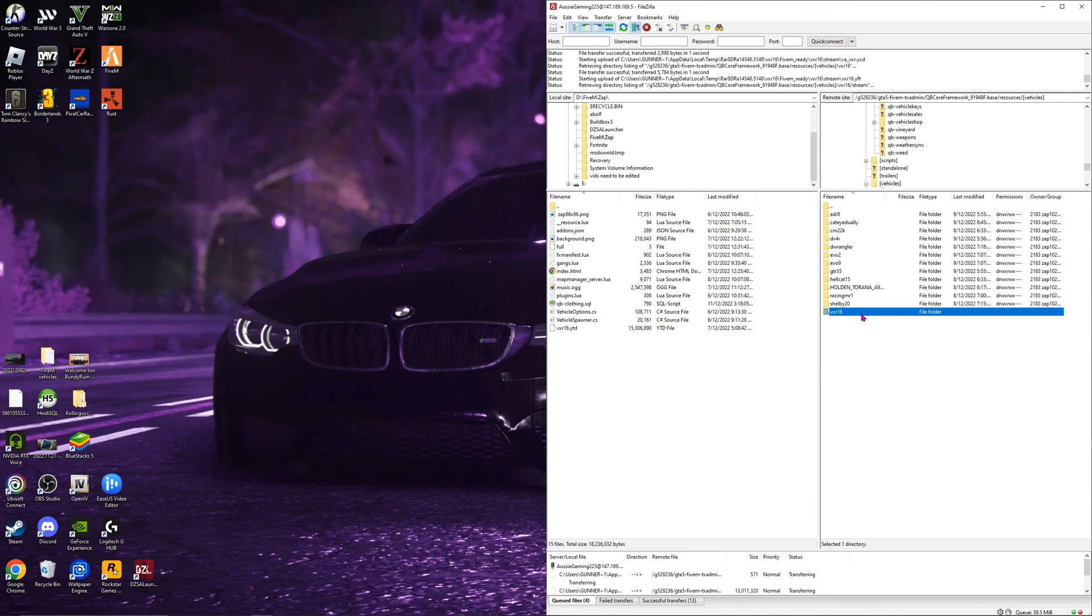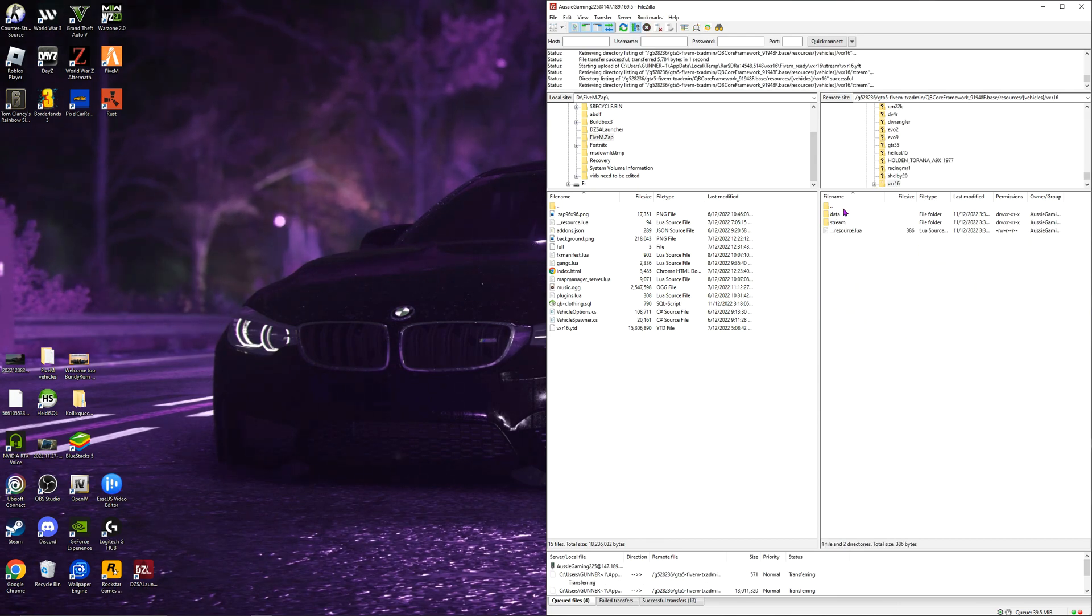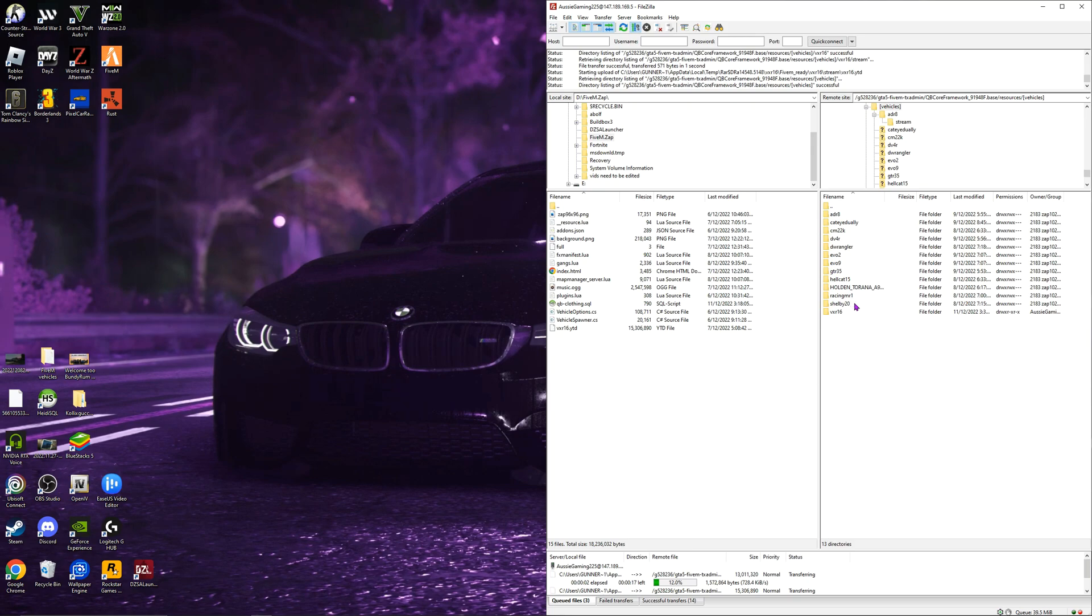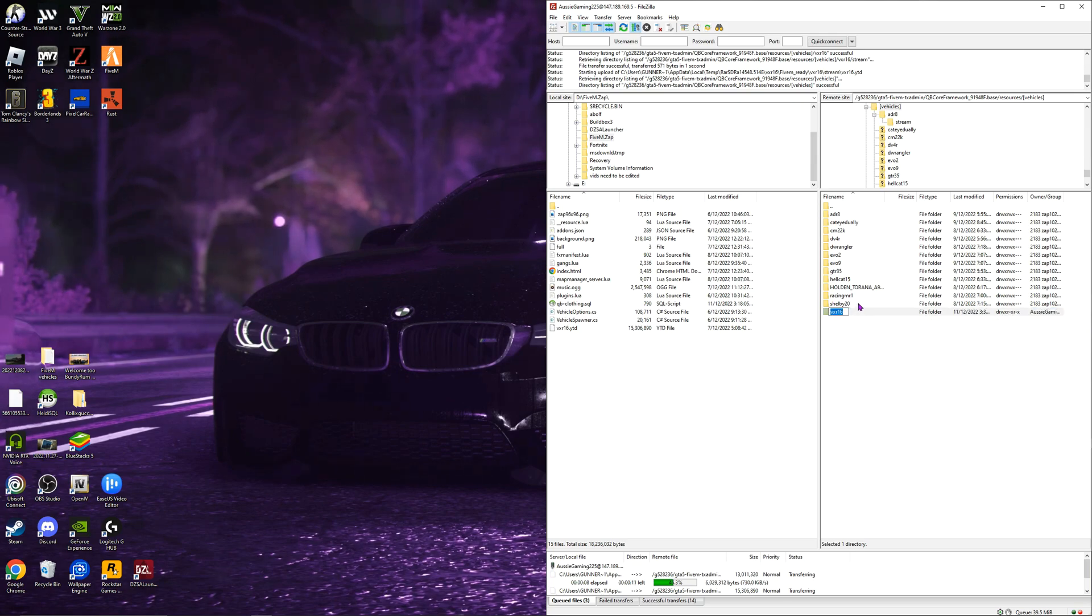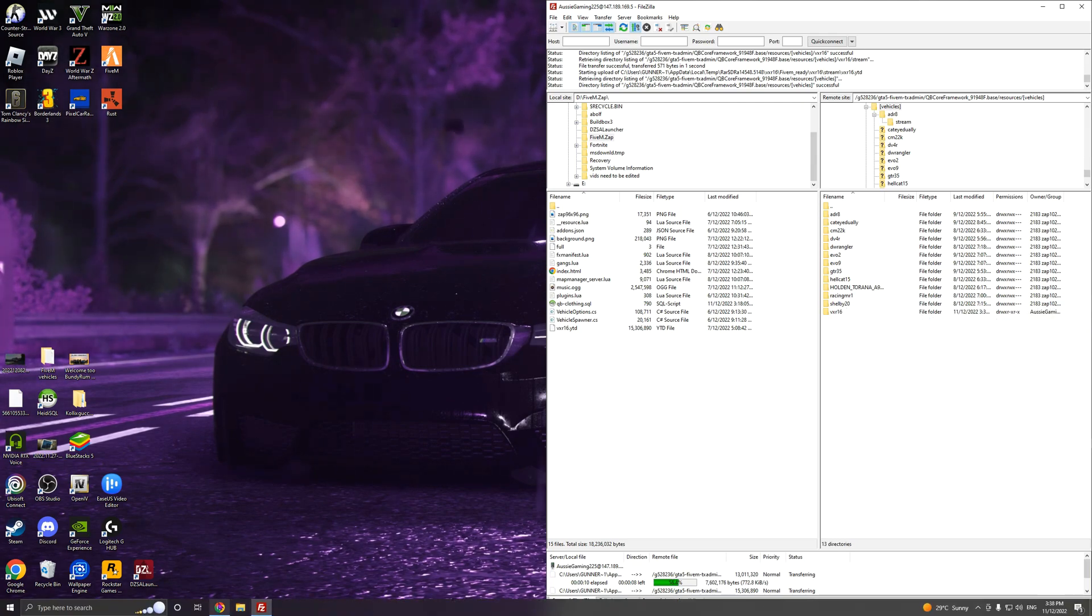So now we got that VX16. I'm going to call it VXR. Now you want to click it once. Wait a bit. Click it again. Control C to copy it.